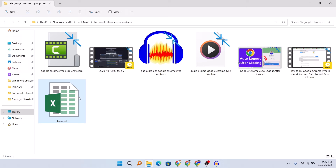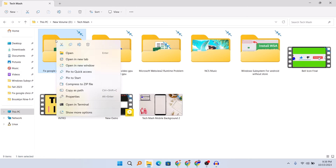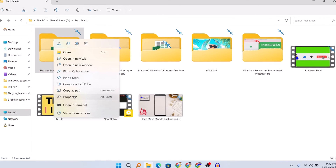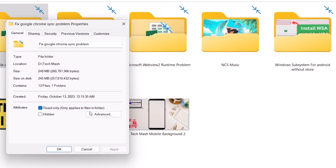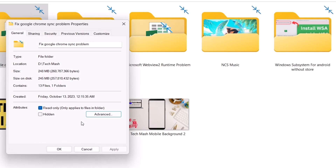Here you can see that we have removed the blue arrows facing each other from this file. But if you want to do it for an entire folder, select that folder, click on Properties, then go to Advanced and repeat the same step — just uncheck 'Compress contents to save disk space' and then click OK.